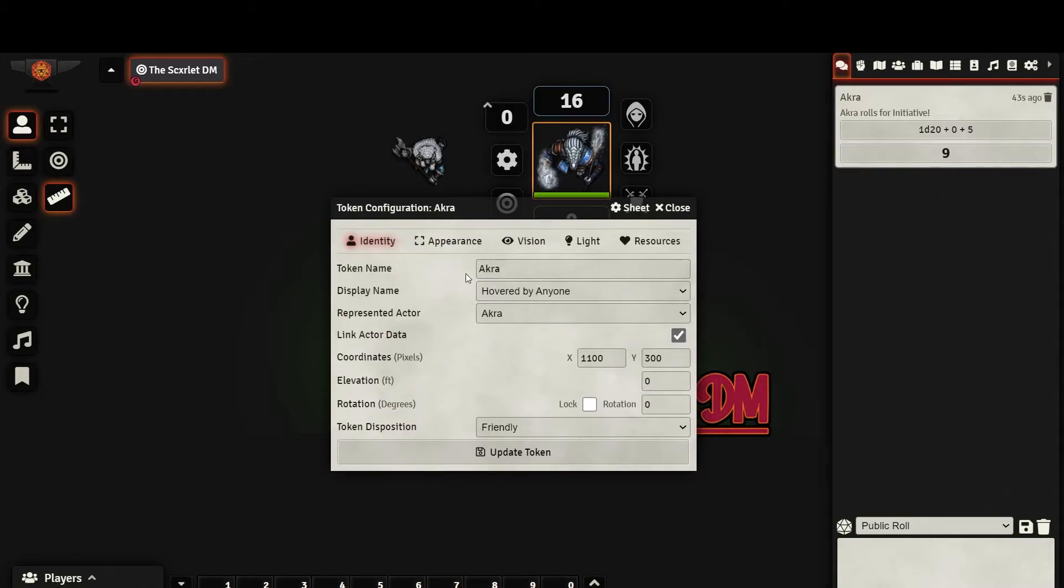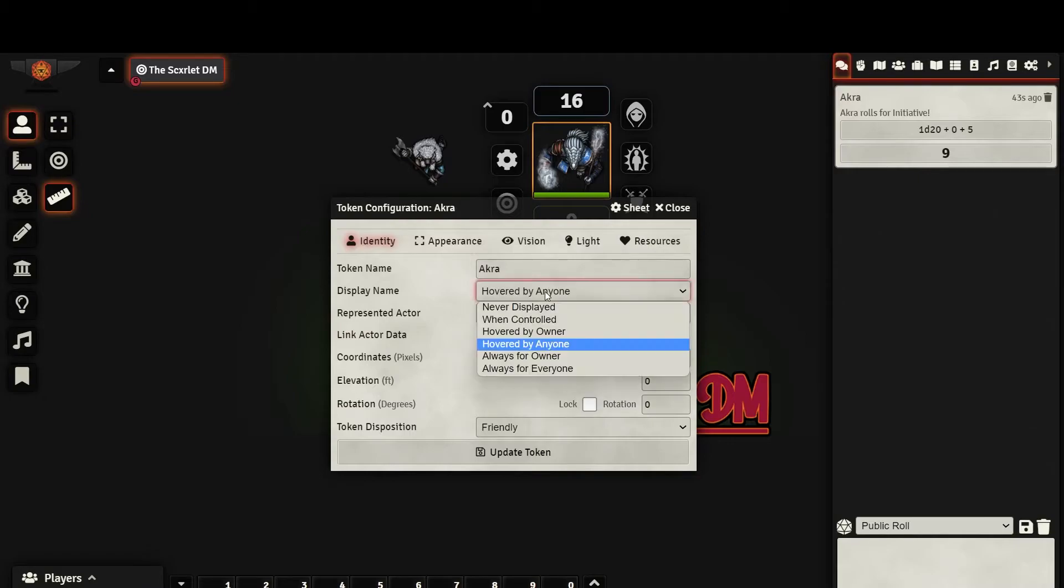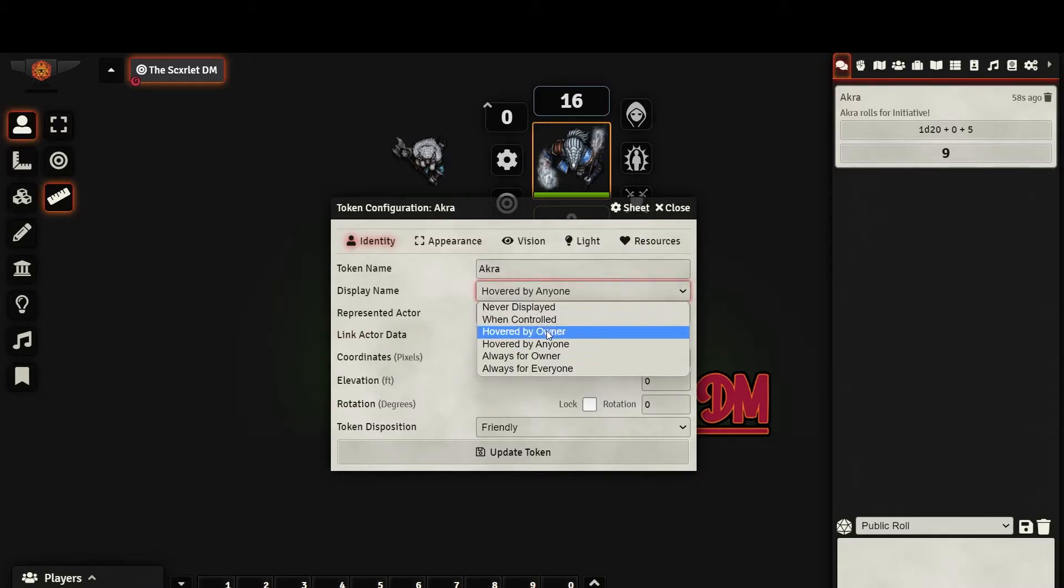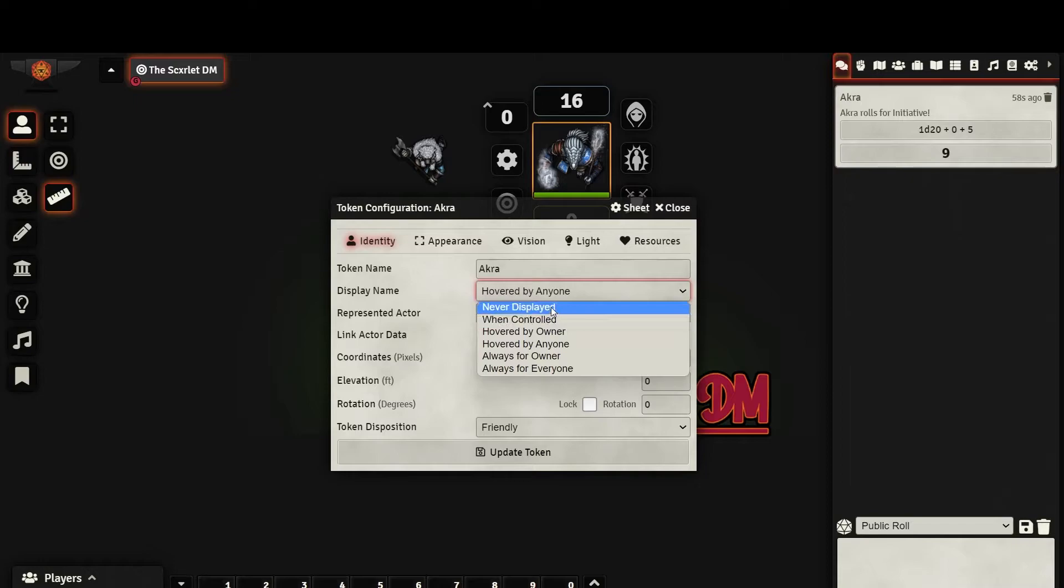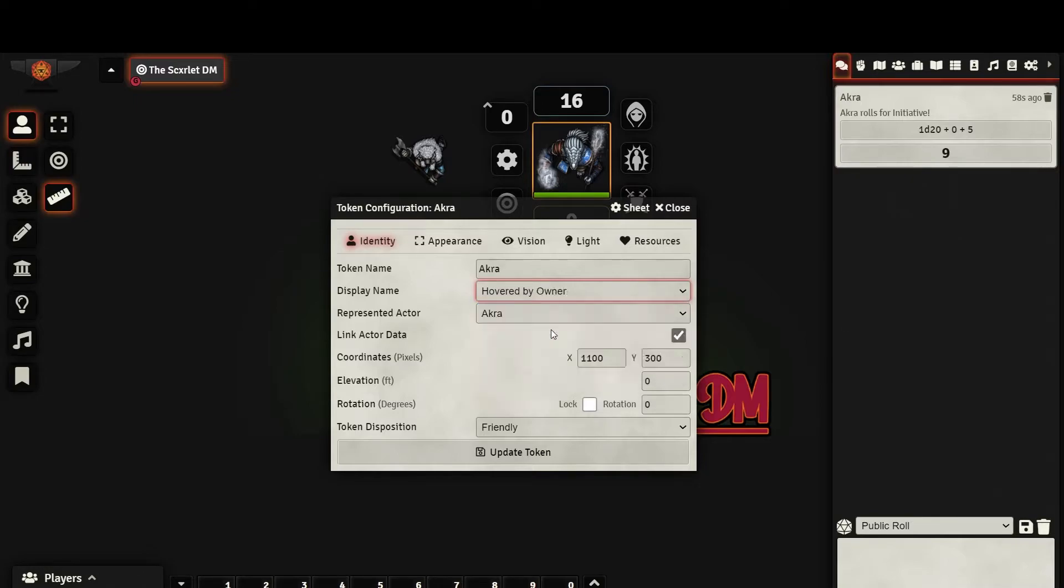The first tab is pretty straightforward. You can set the token name, and whether or not it will be displayed. Personally, I like to keep this off because sometimes I don't want the name of my token revealed right away, but it is completely up to you.